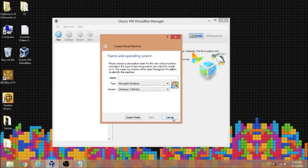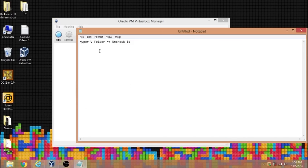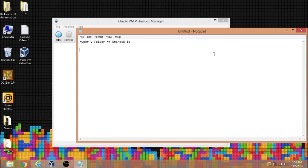However, this method doesn't work for my computer also. I've been looking for a solution for about an hour and I found the last method which works for my computer because my computer doesn't have a Hyper-V folder, so I can't uncheck any of the folders. The last method is I need to restart my computer. This is the third method.